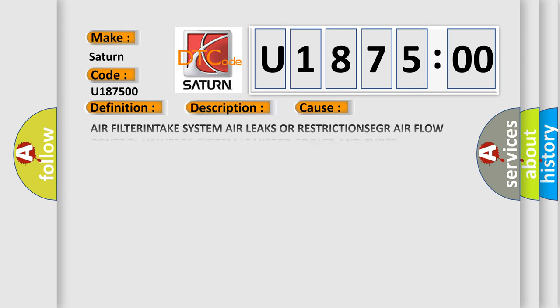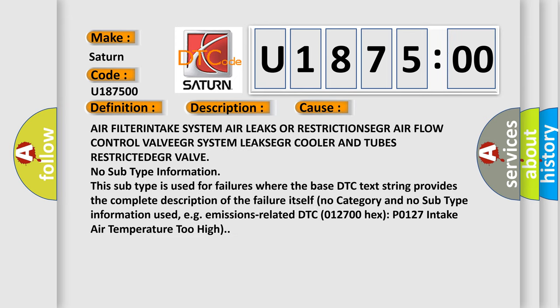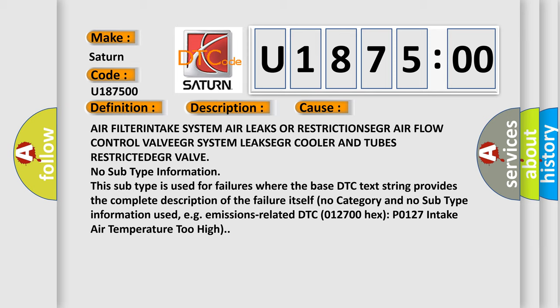This diagnostic error occurs most often in these cases: Air filter intake system air leaks or restrictions, EGR air flow control valve, EGR system leaks, EGR cooler and tubes restricted, EGR valve. No subtype information.